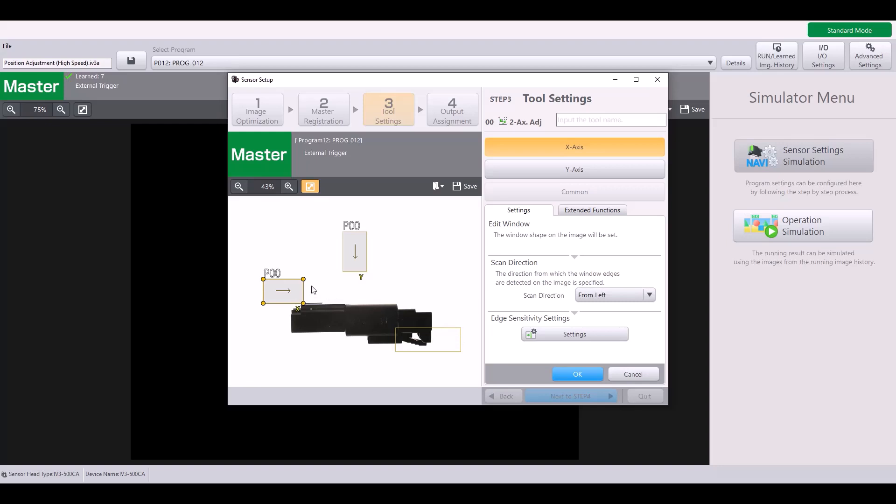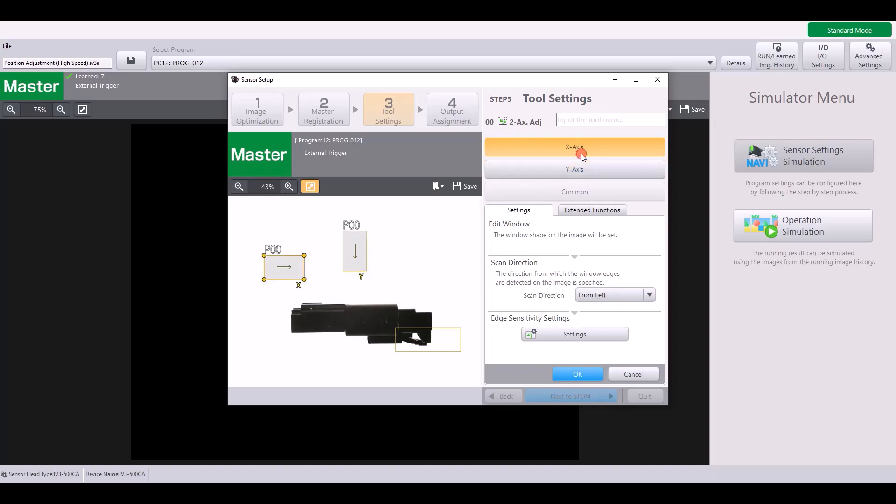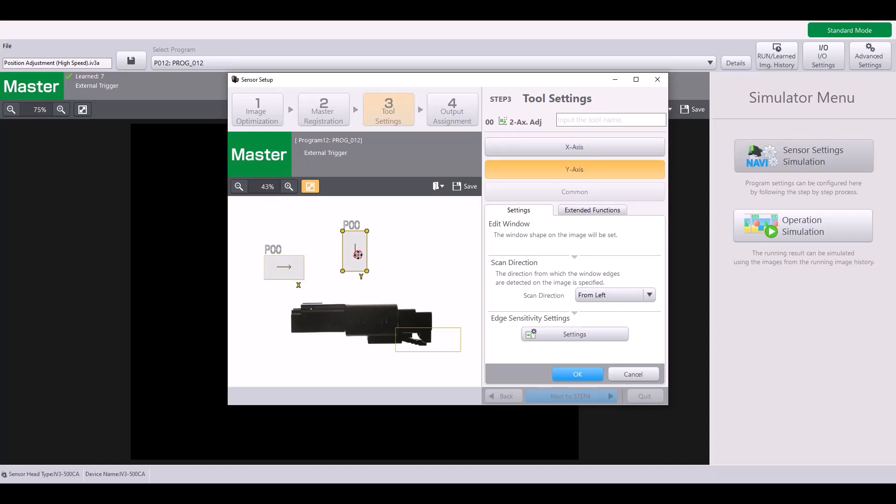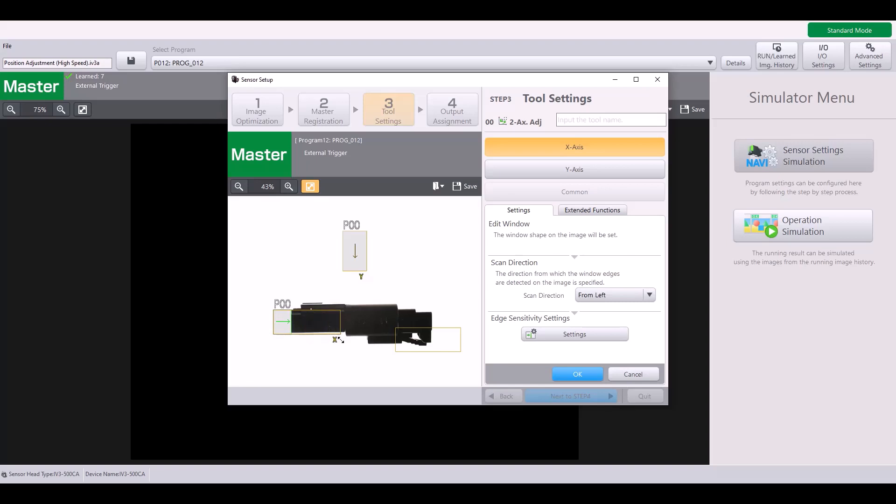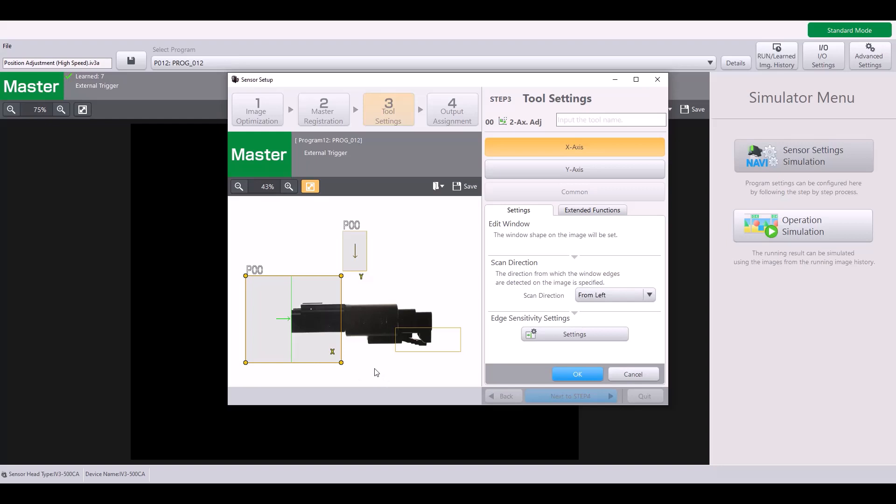So as you can see, I have a box for my X direction and a box for my Y. You can either switch back and forth over here on the right or simply by clicking on the boxes. I'll start with the X position. And as I put my window over my part, you can see that it finds this edge right here and places a green line to visually show me.